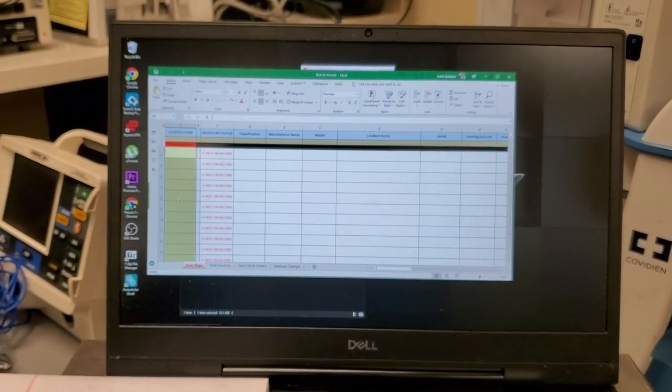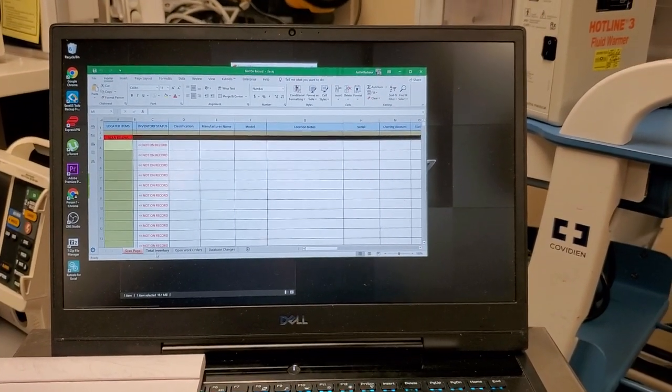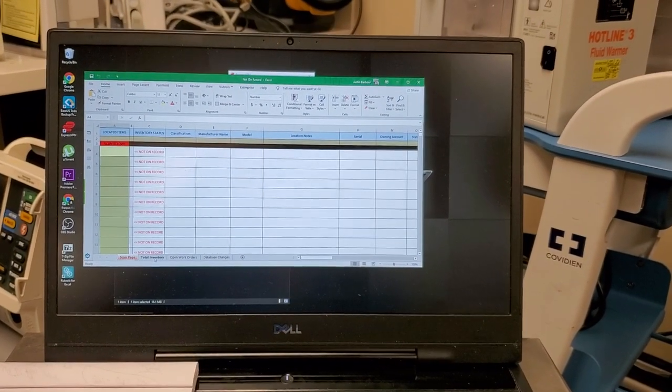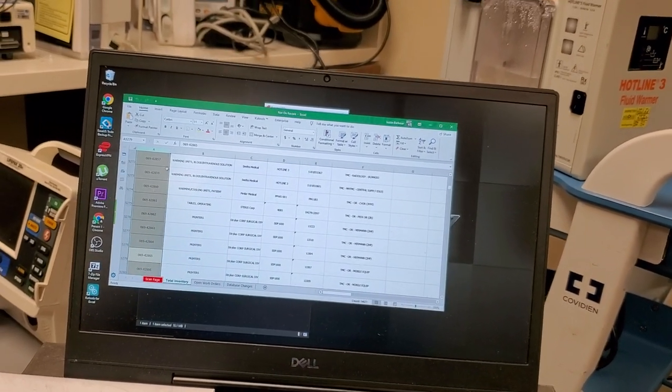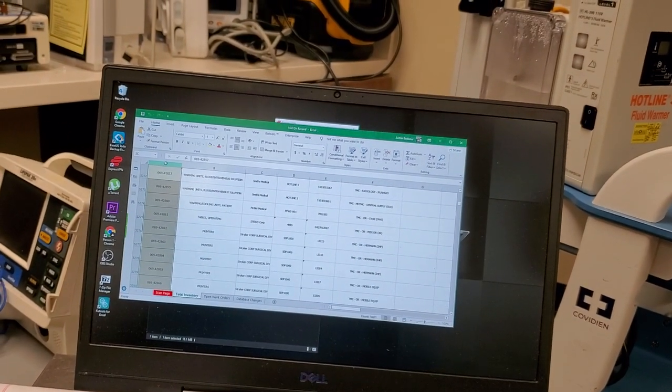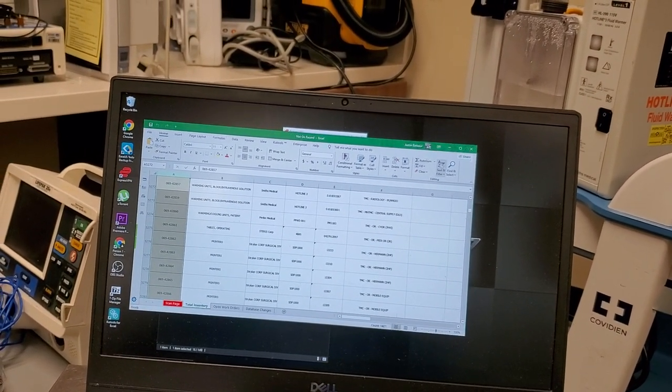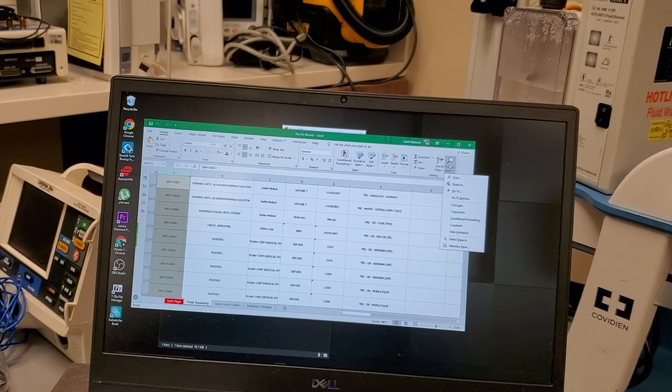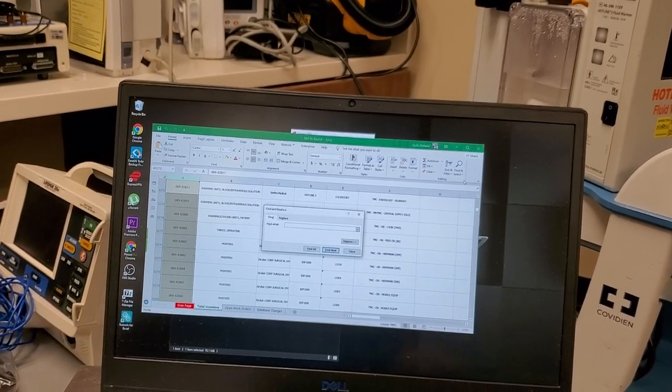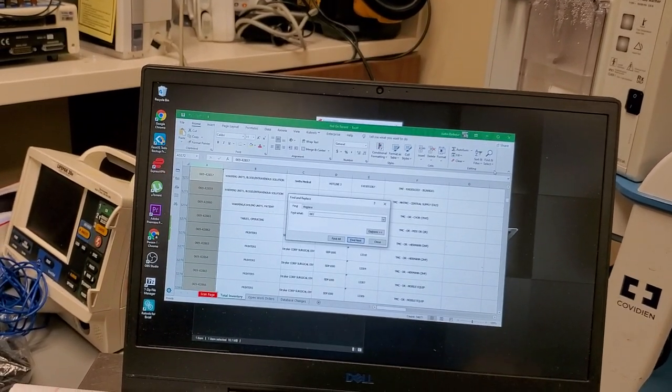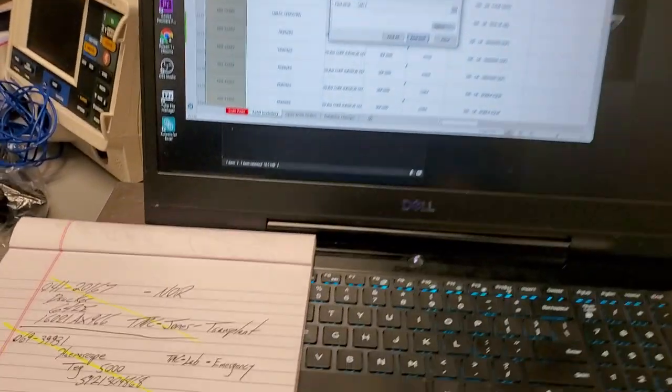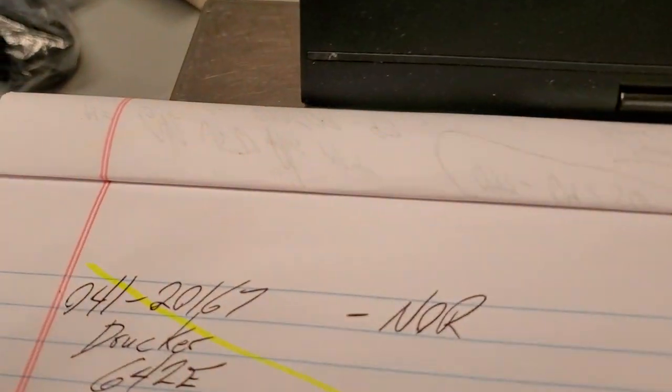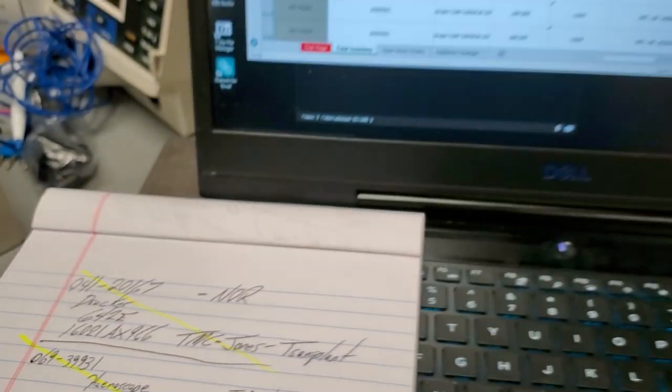We can come down here to one of the tabs, which is my tab that I know contains all my assets. Let's do Find, find 041 dash, what's my asset ID, 20167.